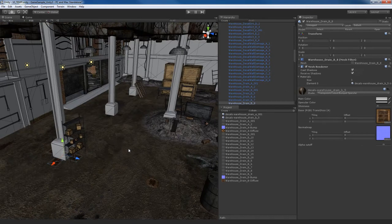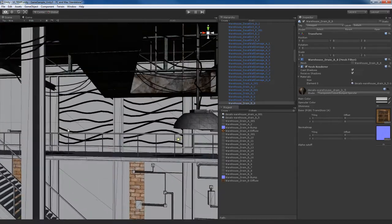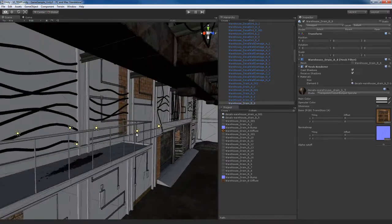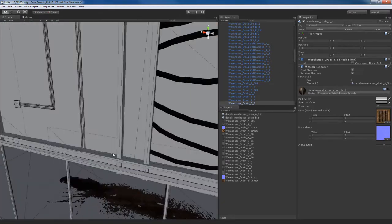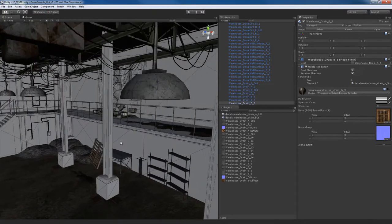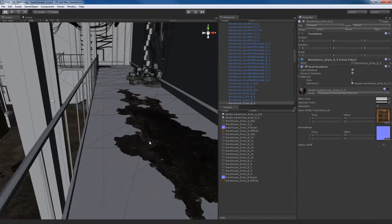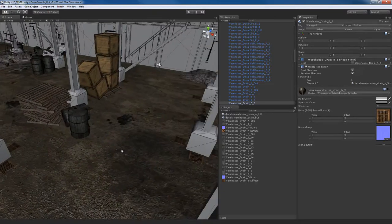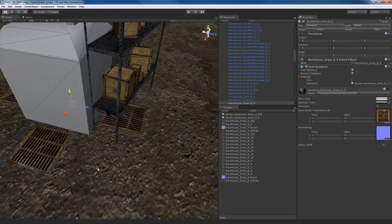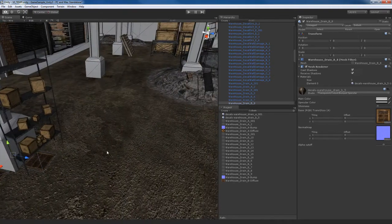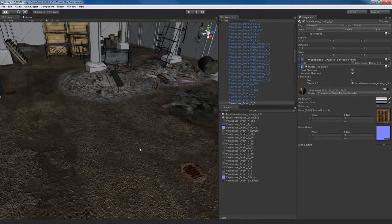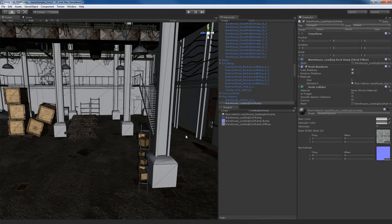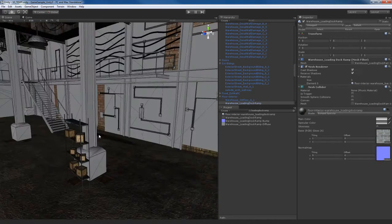Okay, so I went ahead and applied those cutout materials to those objects. So you can see up here in the catwalk, we've got some spills and some stains up here. Also on the floor, we've also got these textures to make it look like there's these drains on the floor. So I'm going to say I'm happy with that, I'm finished with that.